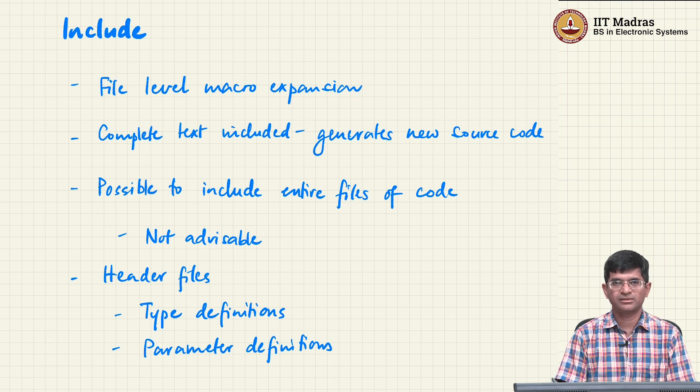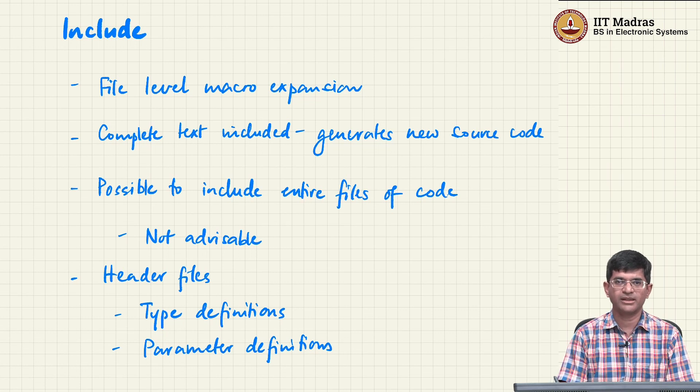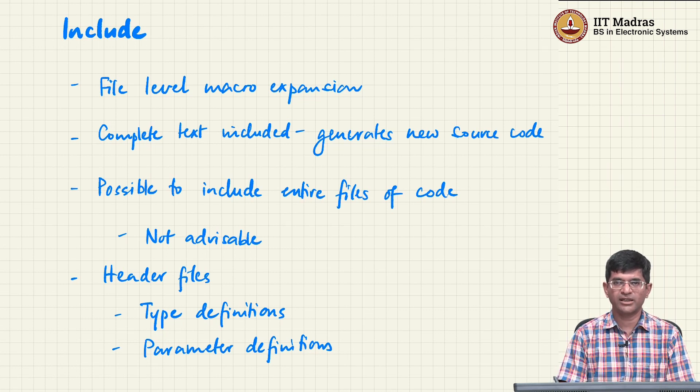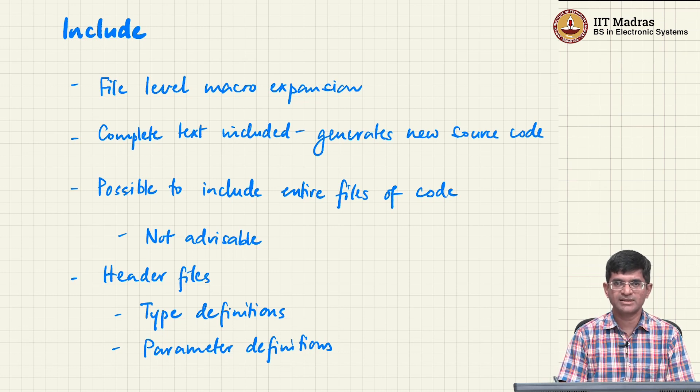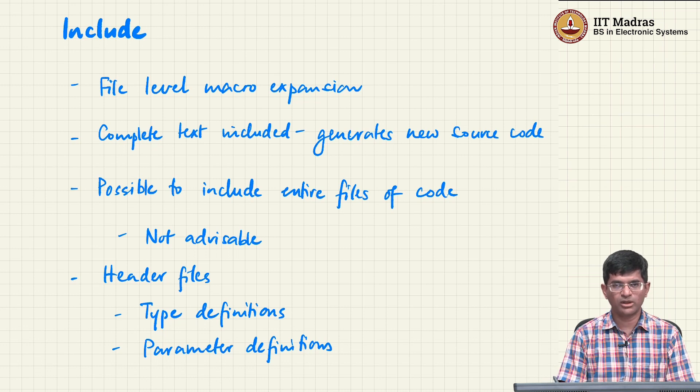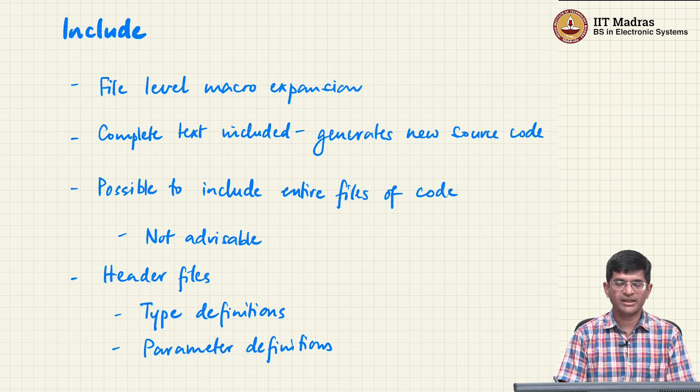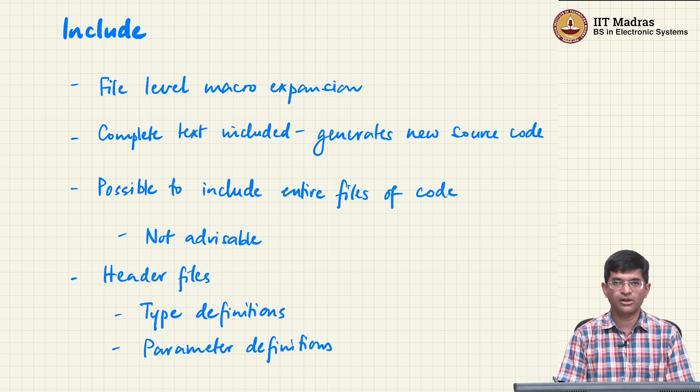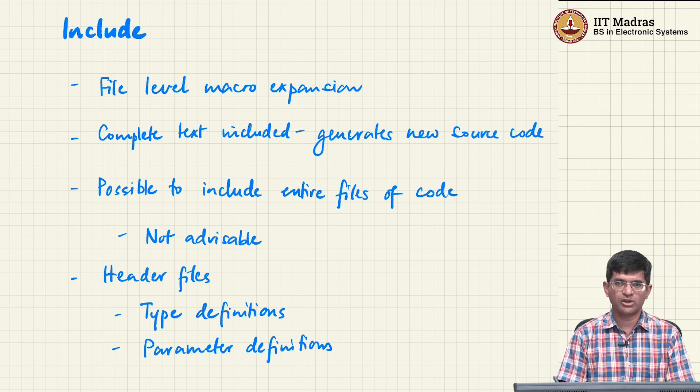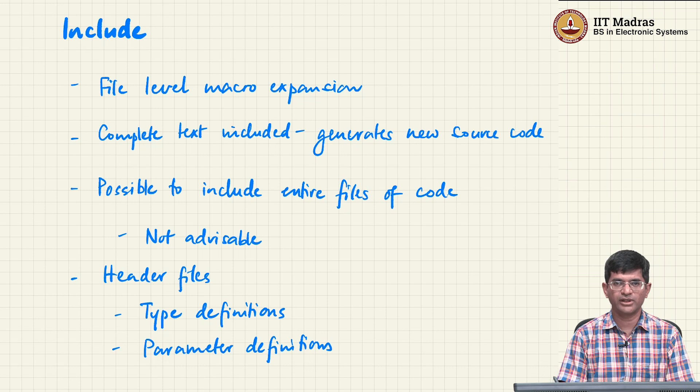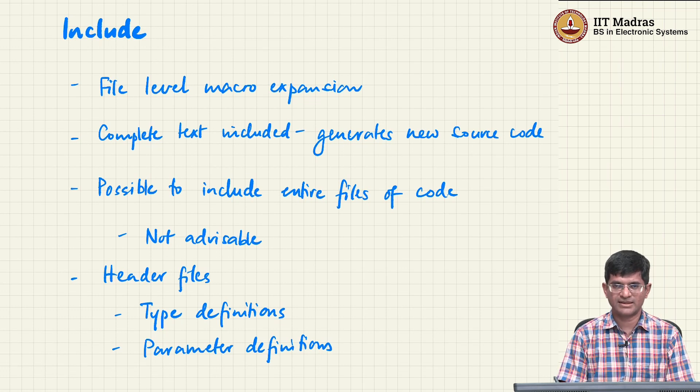For example, you might think of writing a particular document where let us say that you are trying to write a book and you want to split it up into multiple chapters. There are different types of word processors. Many of you are probably used to something like Microsoft Word, where you pretty much write one big document that contains all the text corresponding to the book. But there are other kinds of document processors such as LaTeX which is very often used in scientific publishing.